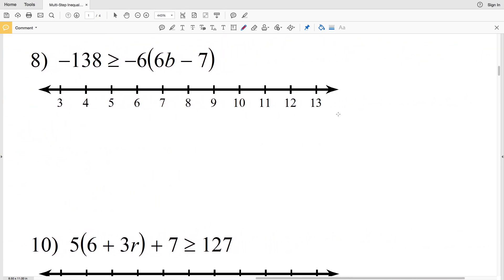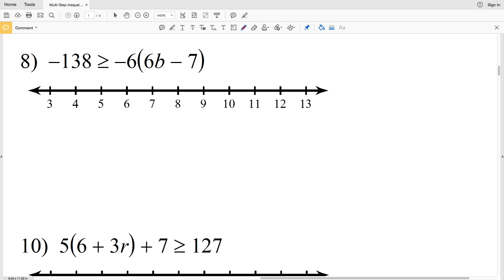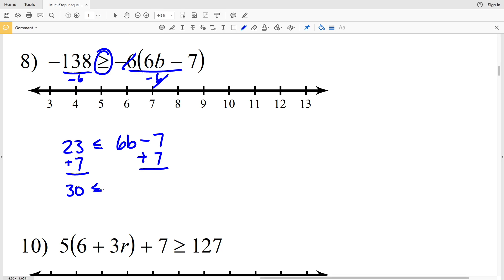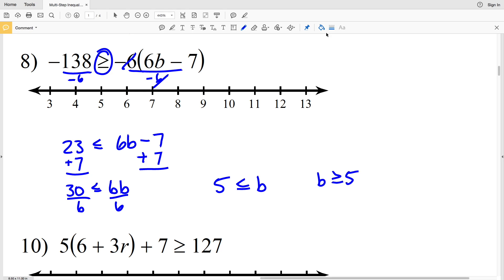For the last problem in this video: negative 138 is greater than or equal to negative 6 times the quantity 6b minus 7. Start by dividing by negative 6 and flip the inequality: negative 138 divided by negative 6 is positive 23, which is less than or equal to 6b minus 7. Add 7 to both sides: 30 is less than or equal to 6b. Divide by 6: 5 is less than or equal to b, or b is greater than or equal to 5. Circle and fill in the 5, shading everything to the right.